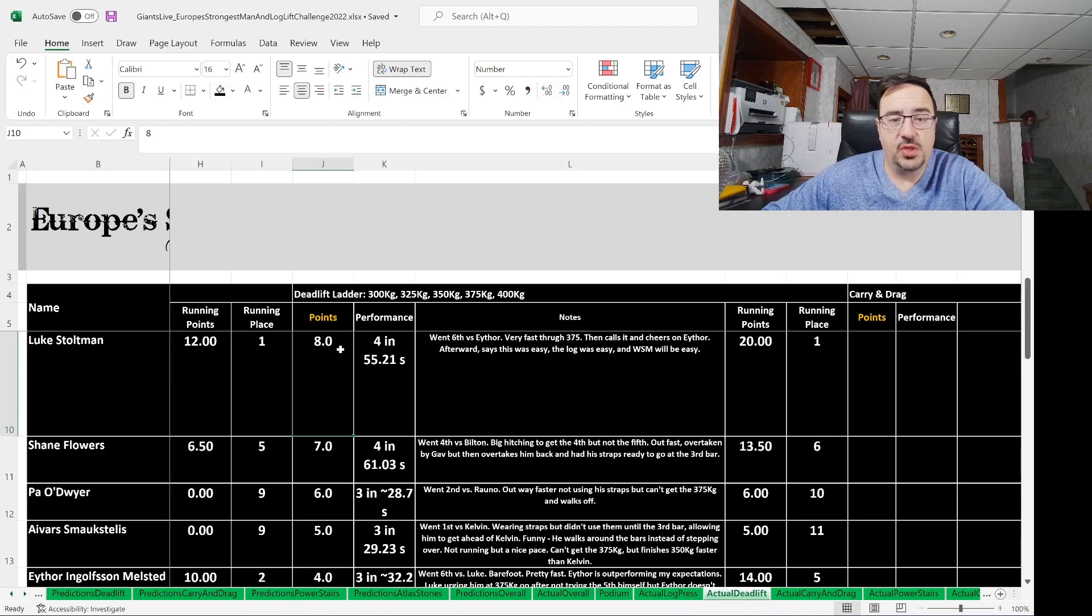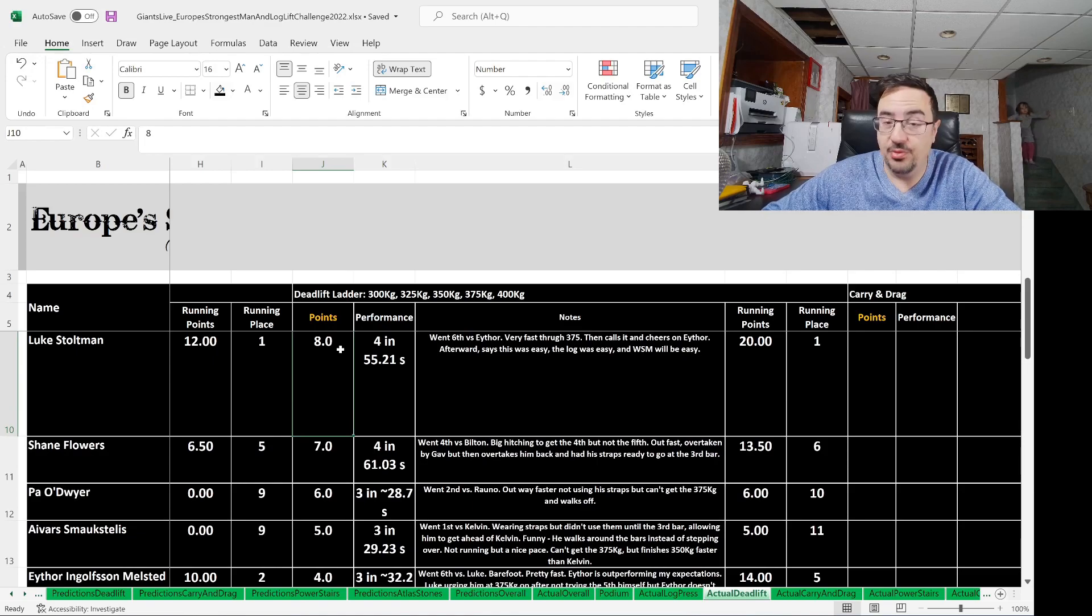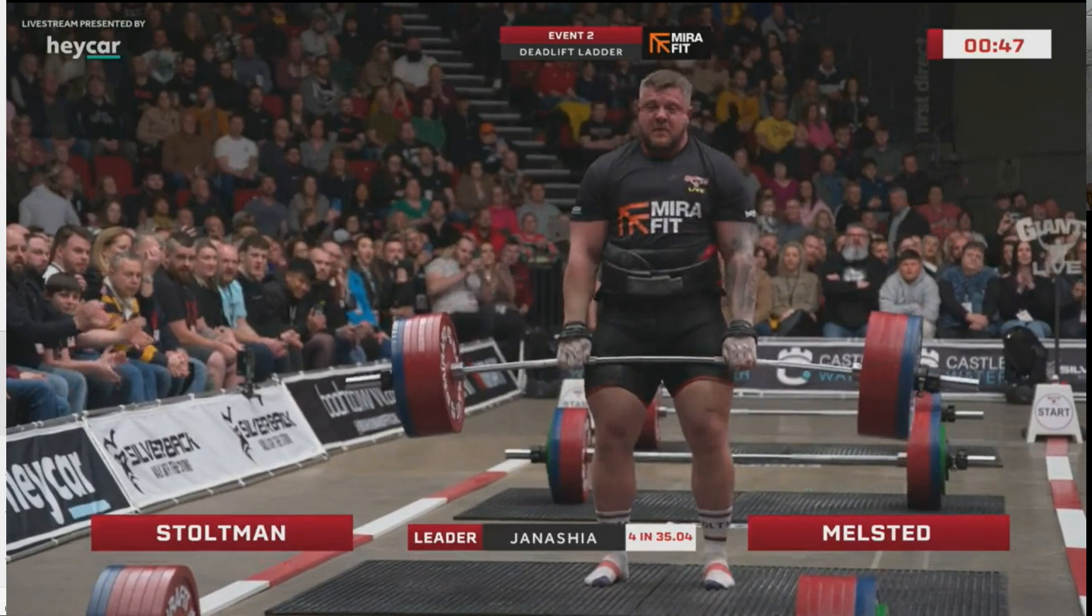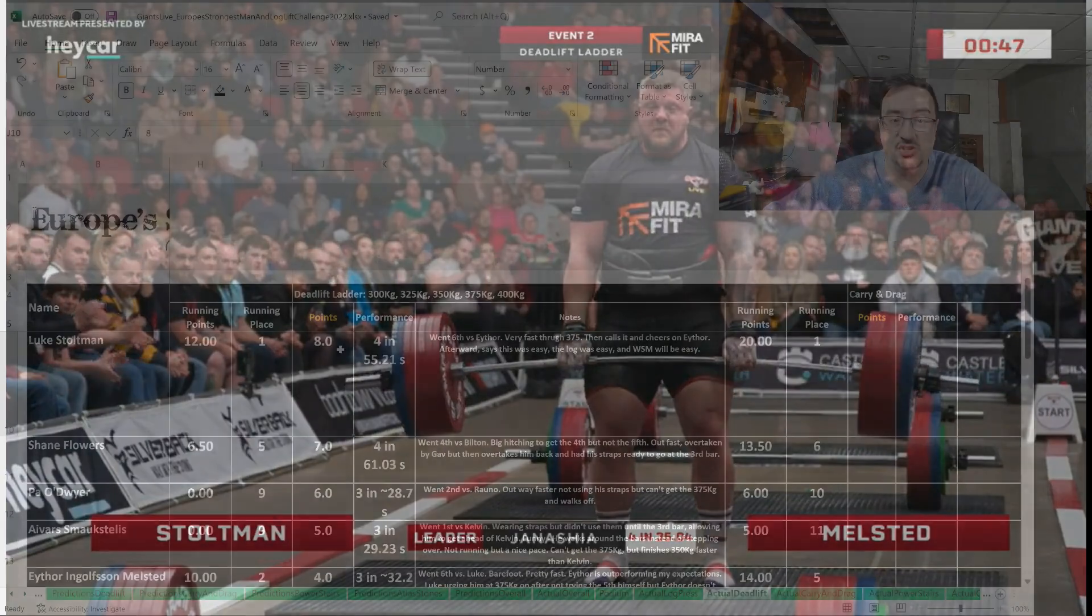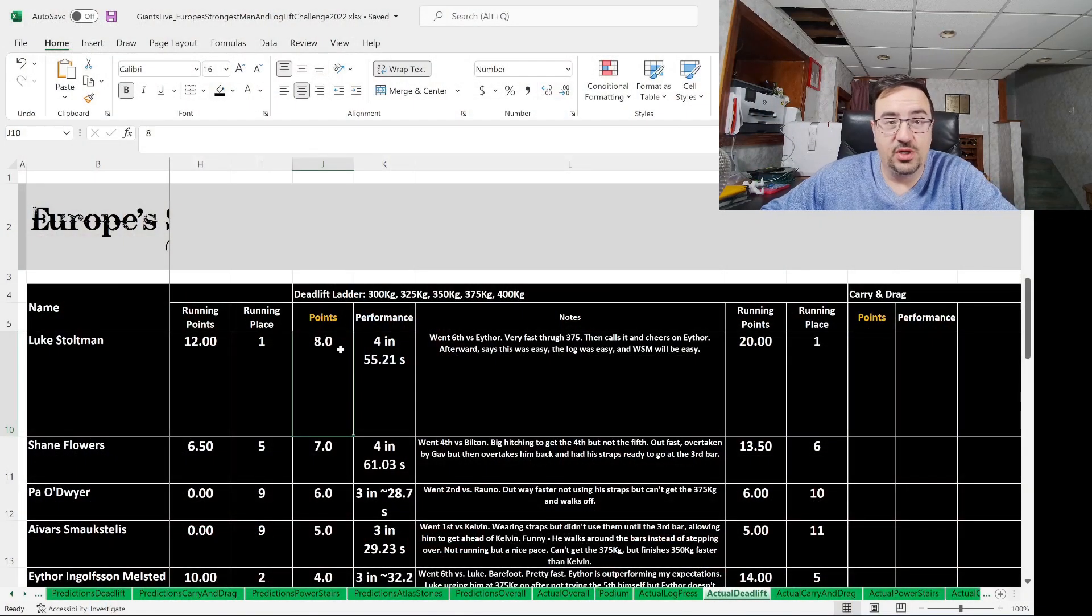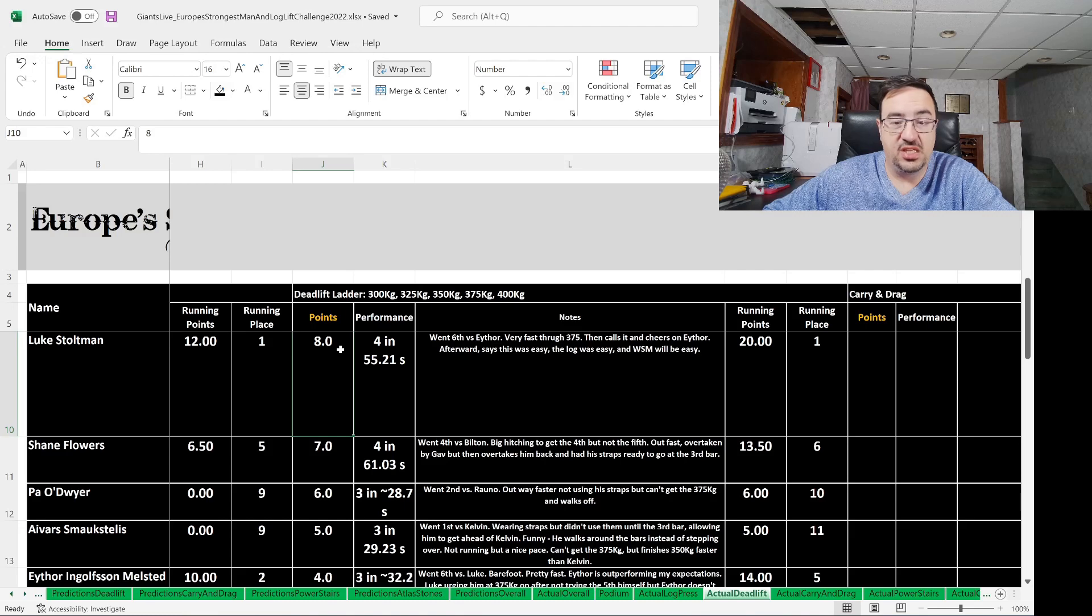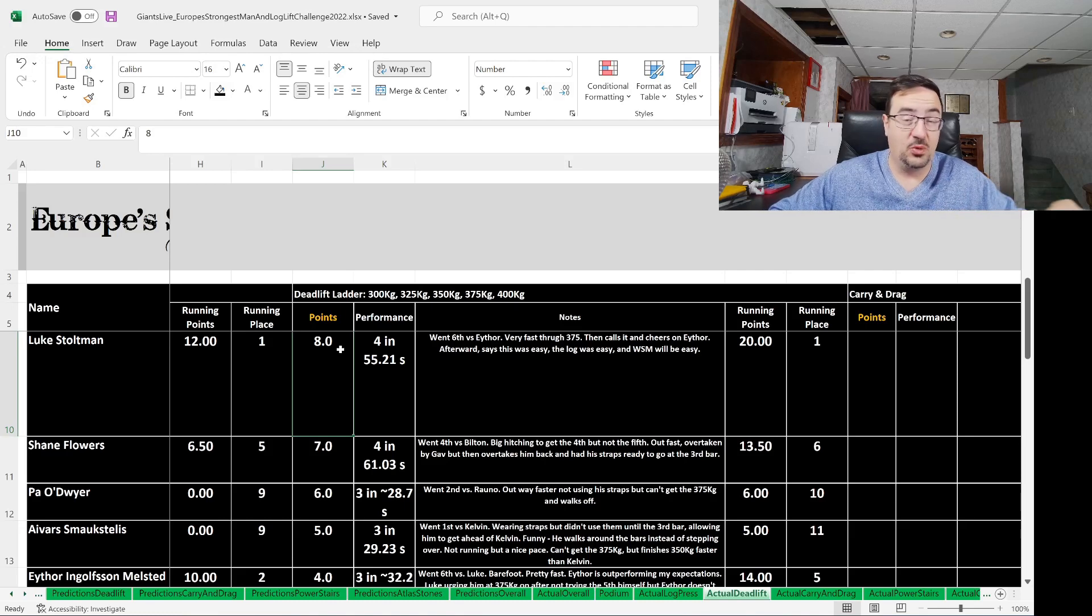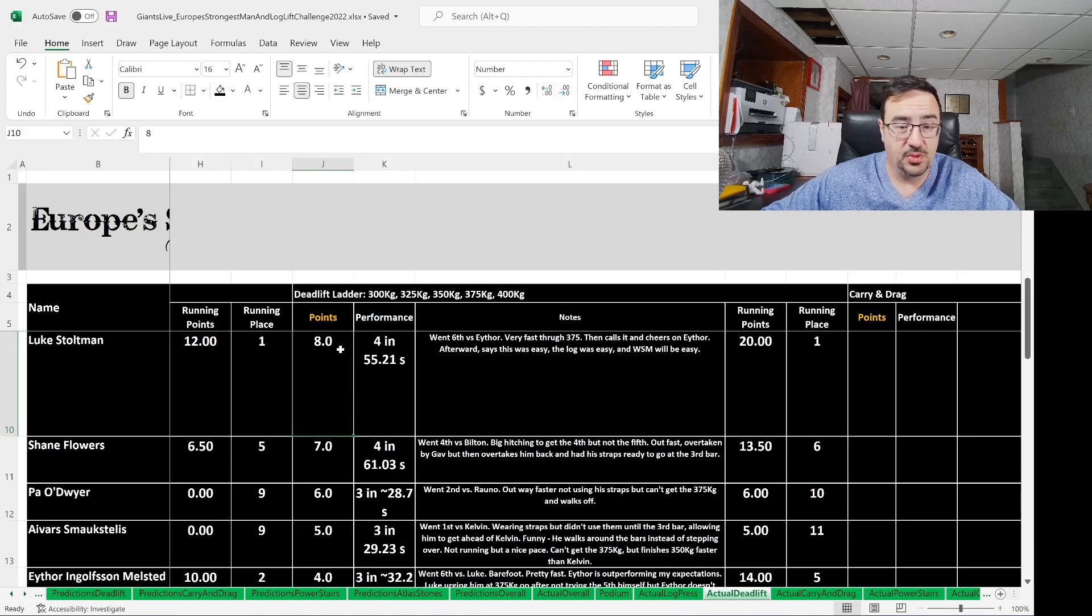Eight points went to Luke Stoltman, who outperformed the math today. Let me tell you, he did very well. Four deadlifts in 55.21 seconds. As I mentioned, went sixth versus Athor Melstead, very fast through the 375. Then he calls in and cheers on Athor. Afterward, when he was interviewed, he said this was easy, the log was easy, and World's Strongest Man will be easy. Big words from Luke Stoltman.